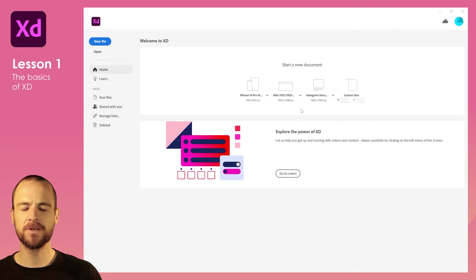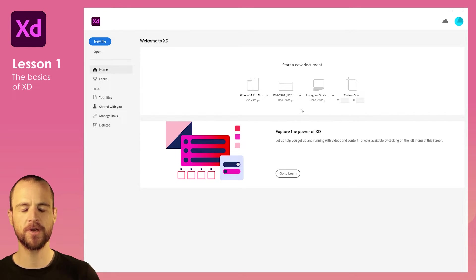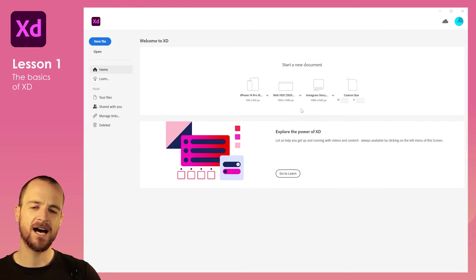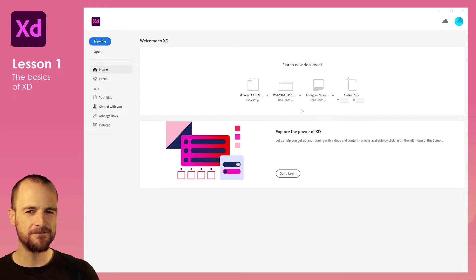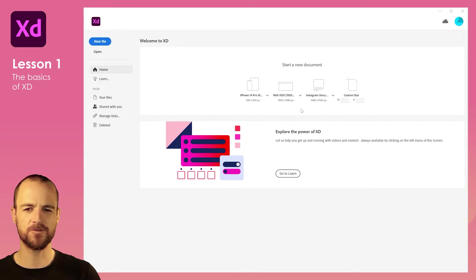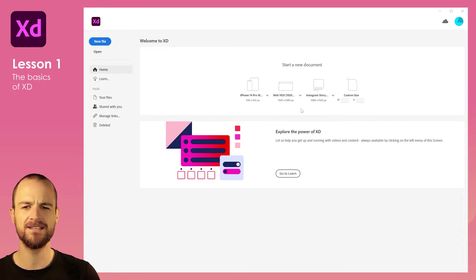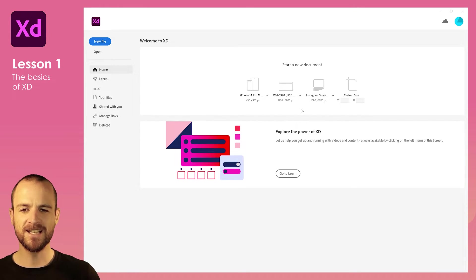Today we're going to be talking about Adobe XD — a fantastic program that's part of the Adobe suite. It has a similar feel to Adobe Illustrator but is much more simplified, and it also contains a lot of features that Illustrator doesn't have, specifically to facilitate interactive experience design.